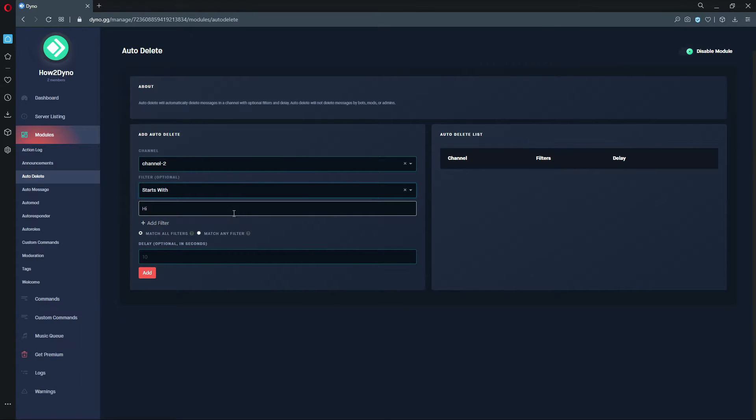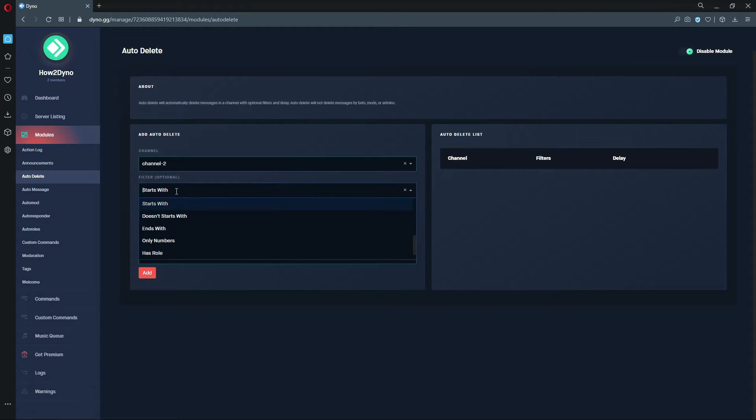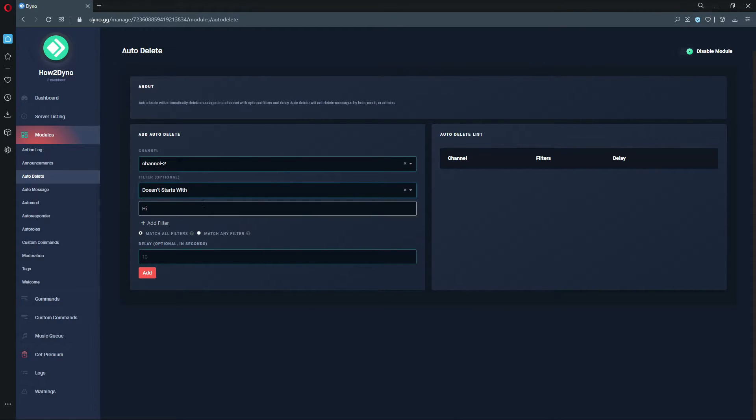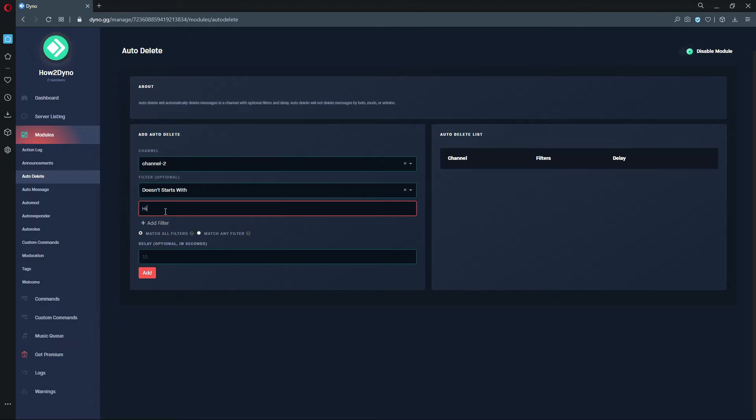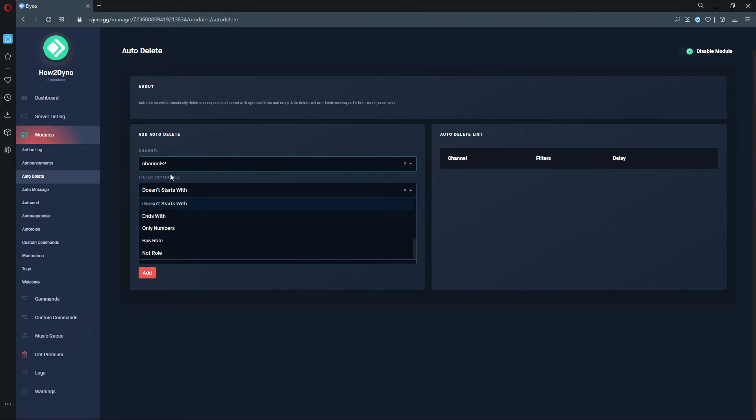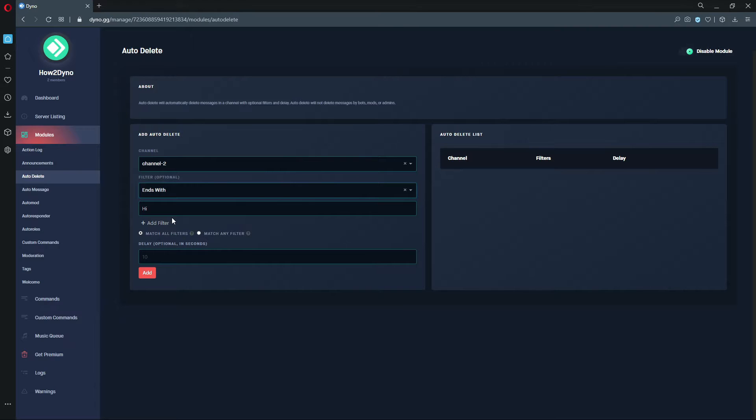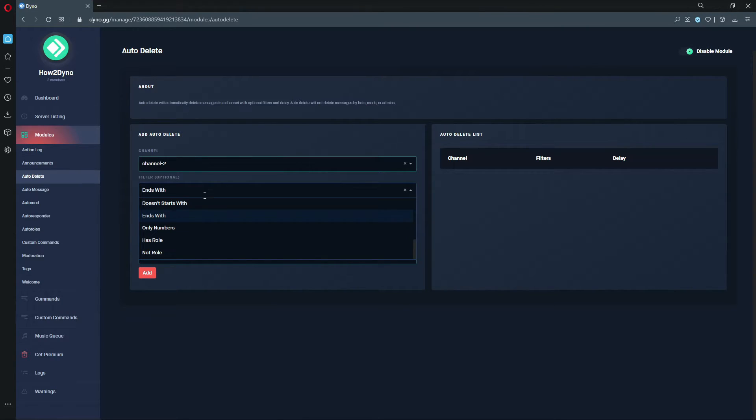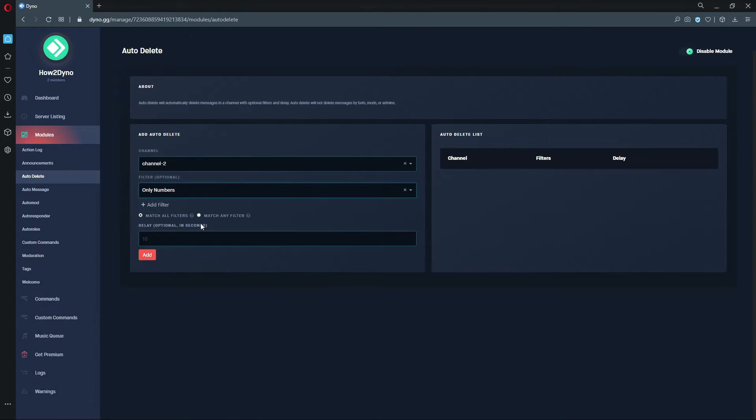If someone were to send a message that does not start with the word 'hi', Dyno would delete that. The messages sent with the word 'hi' would stay in the server, or in the channel rather. Messages that end with the word 'hi' would be deleted. And this one's different - messages that only contain numbers, Dyno would go ahead and delete.